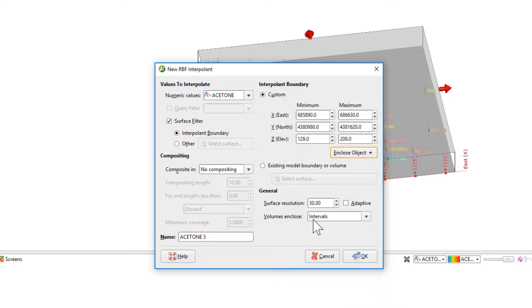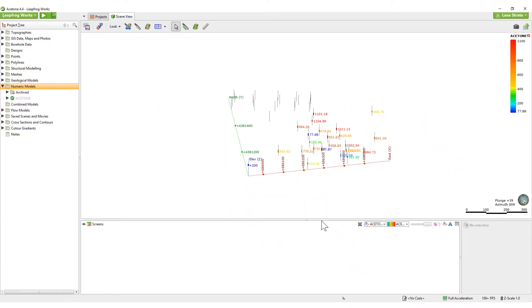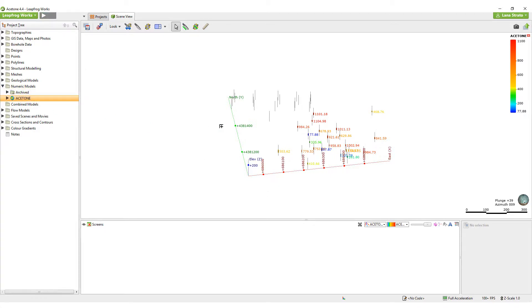I'll change the surface resolution to 10 and click OK to process the numeric model. The processing time of the model depends on the speed of your computer as well as the resolution of the model. Once it's finished processing, I'll view the model in the scene.